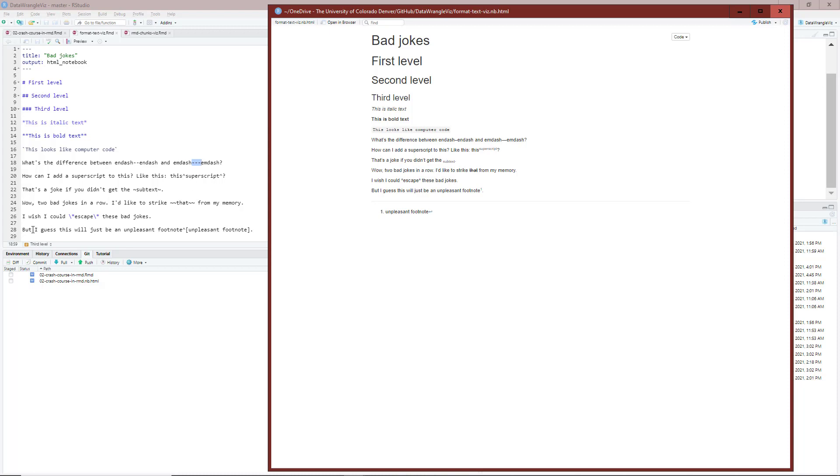And then lastly, I have, 'but I guess this will just be an unpleasant footnote.' Then I added a footnote here by adding the caret symbol and then in square brackets, 'unpleasant footnote'. You can see that's actually what it rendered here in my compiled document.